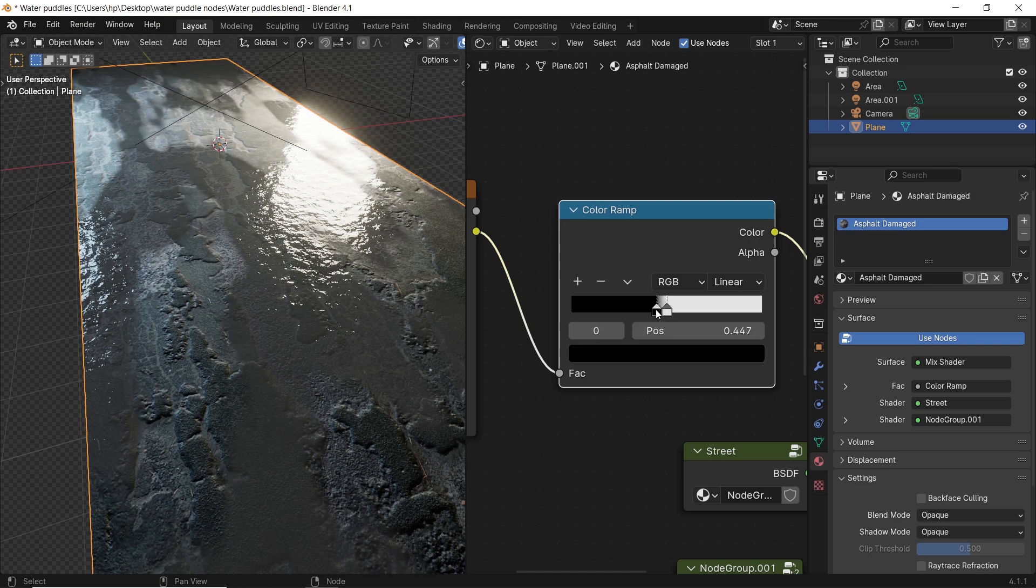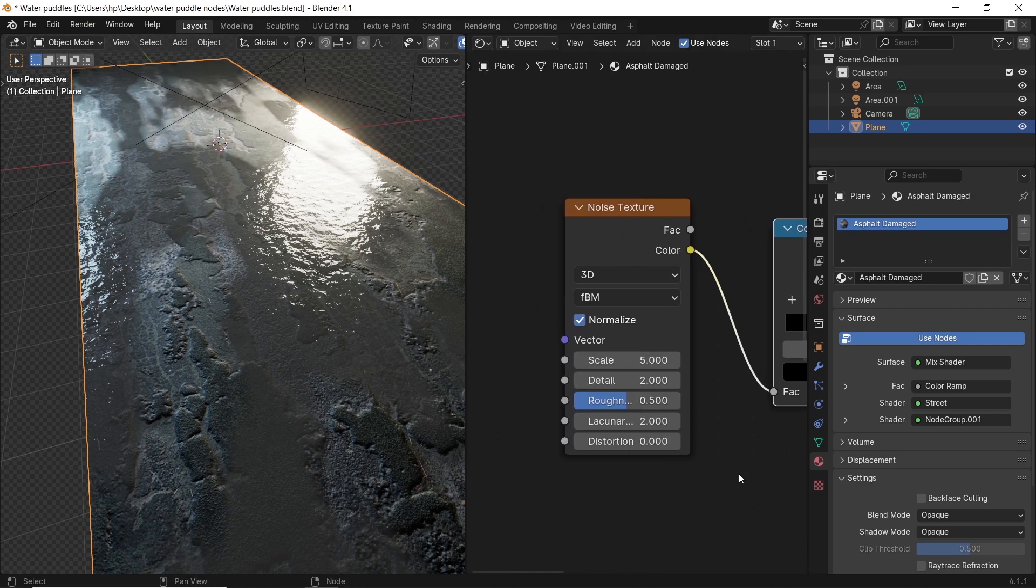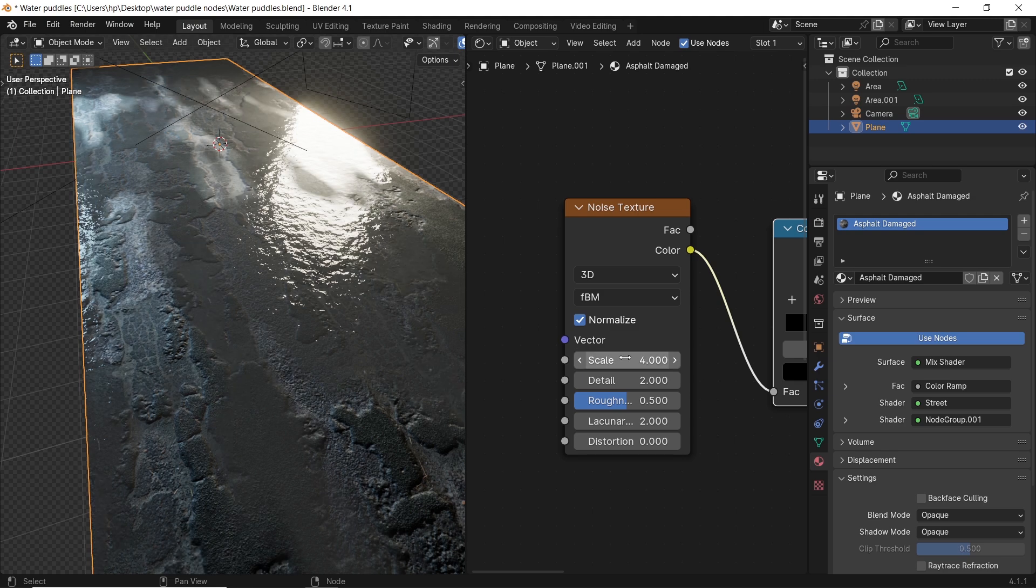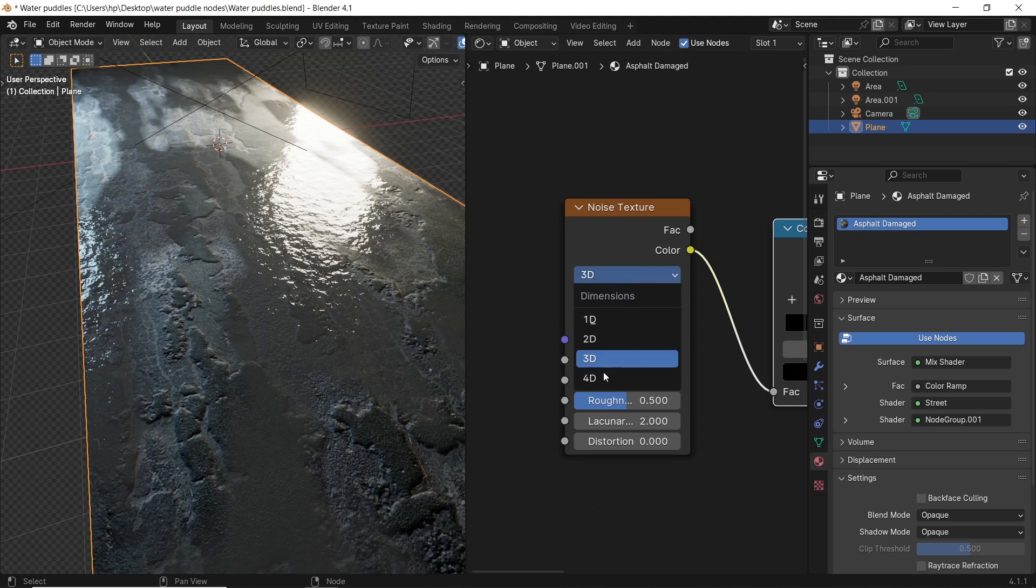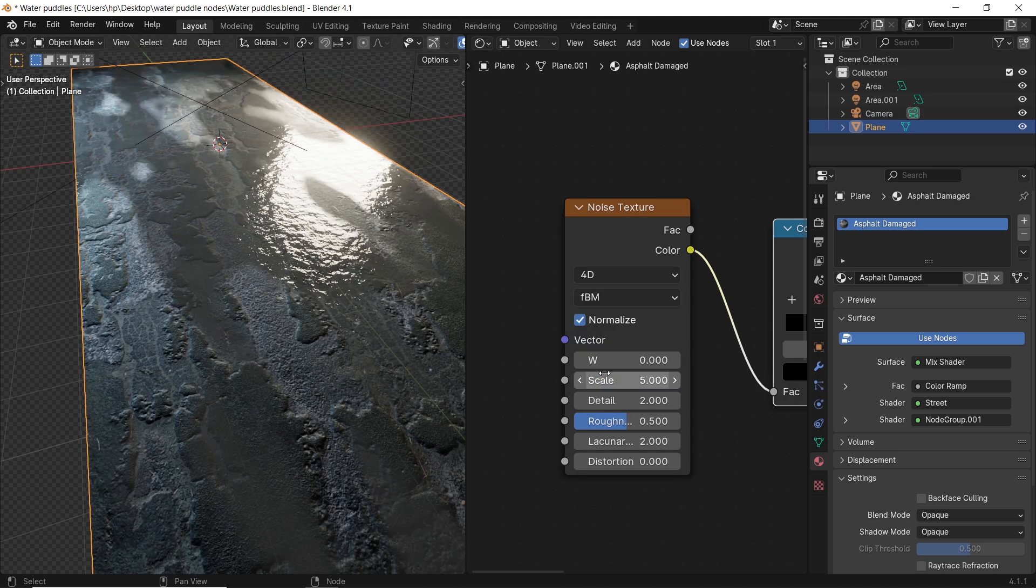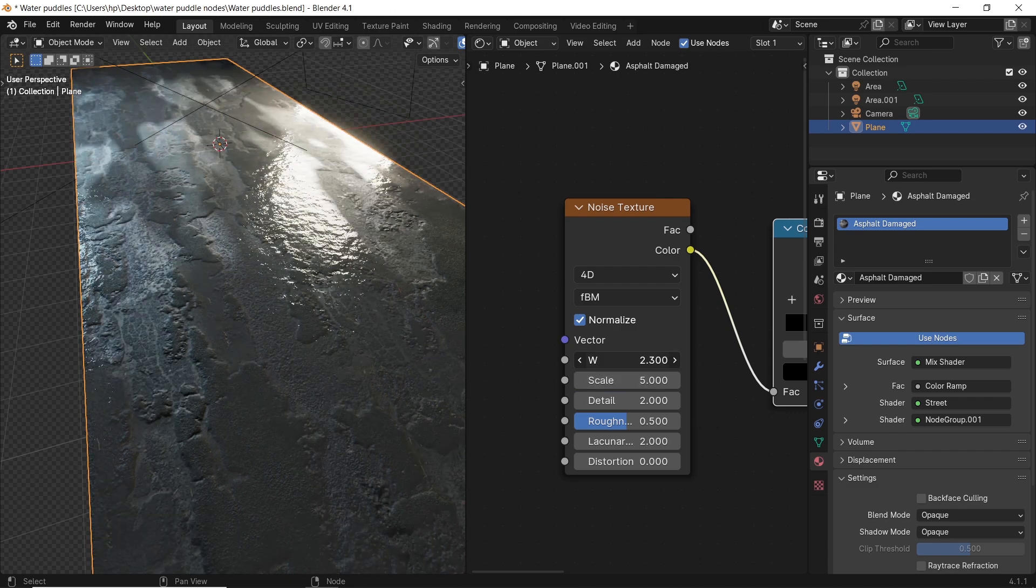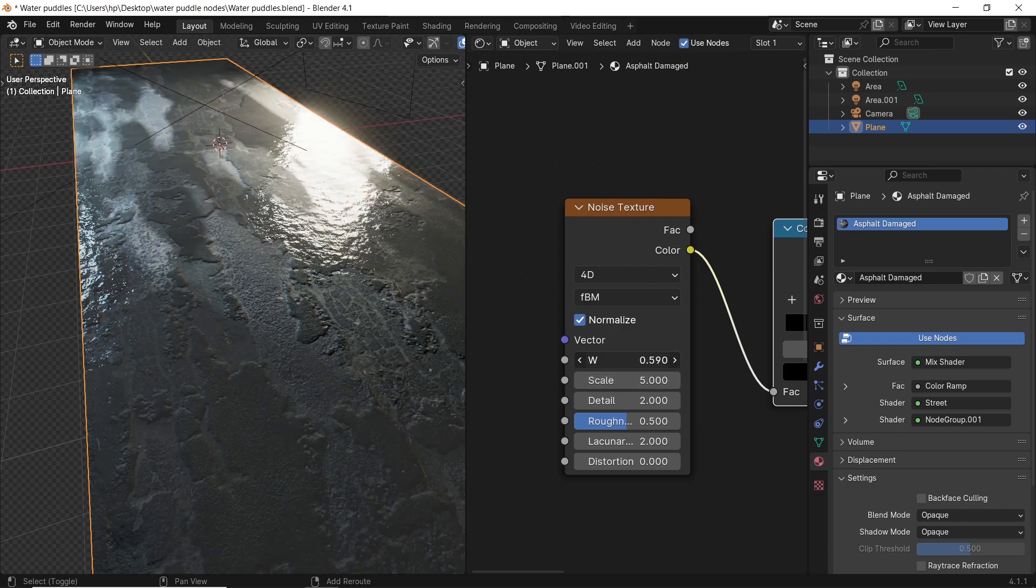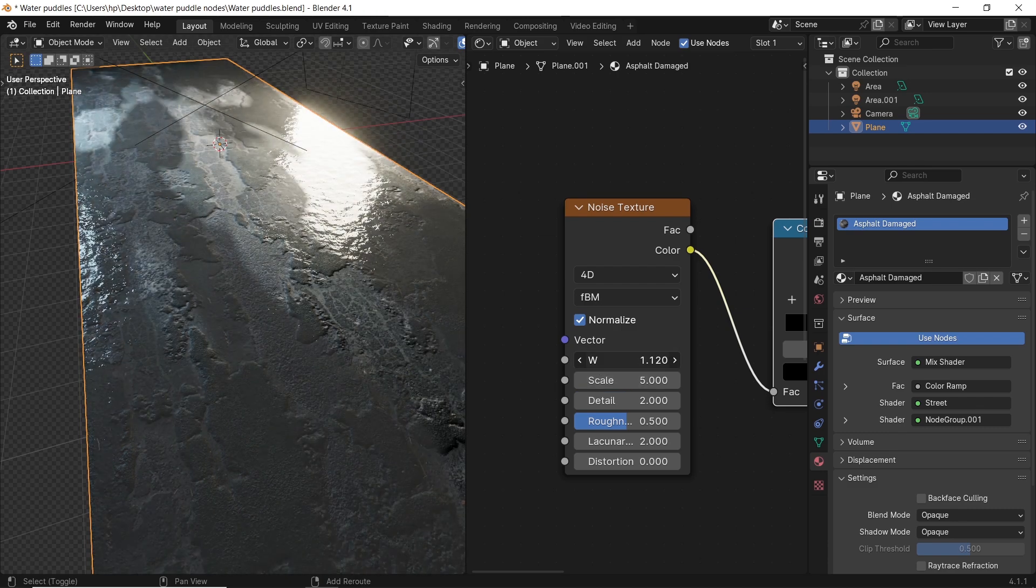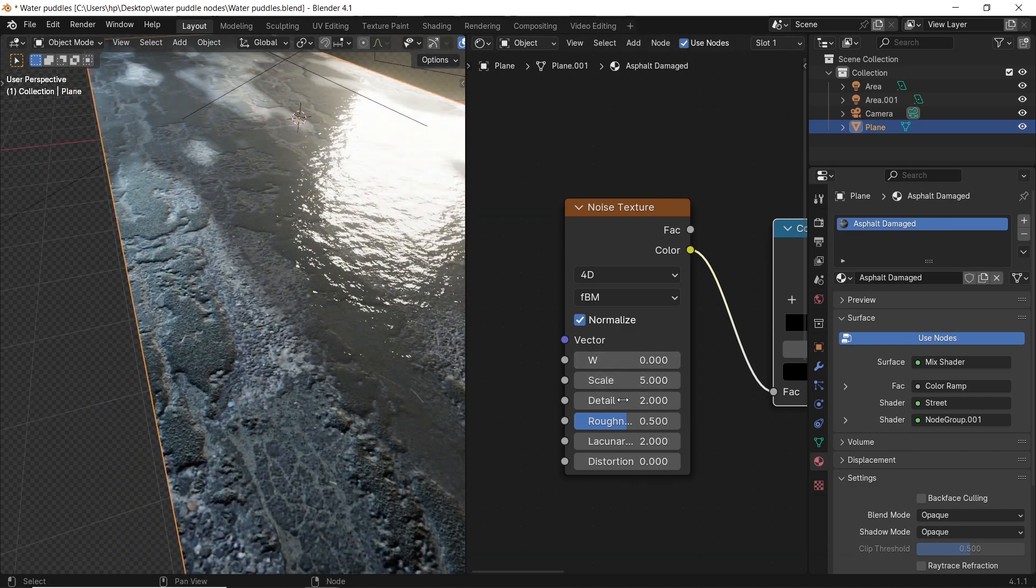Next, the noise texture - play with the settings. The scale and details should give you a variety of good results for your scene. You can also switch it to 4D, which is crazy, and you get the W value to coordinate the texture, so have your way with it.